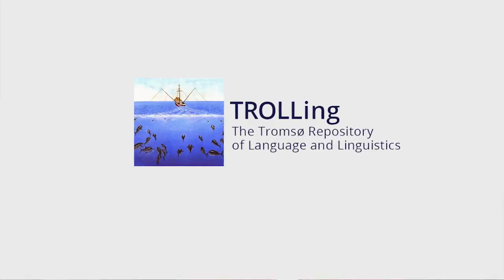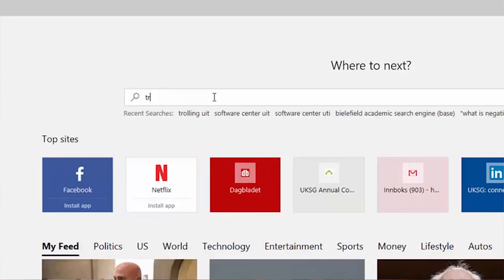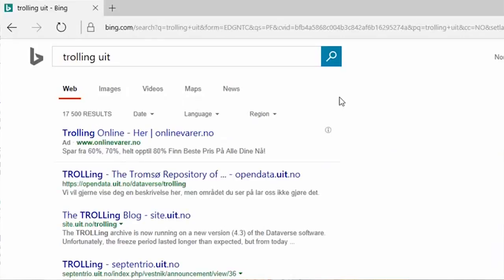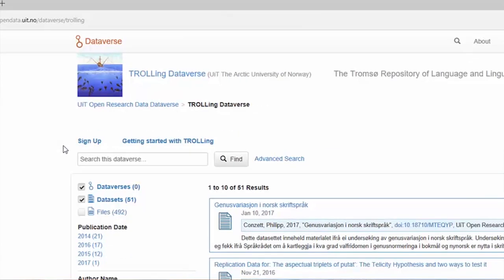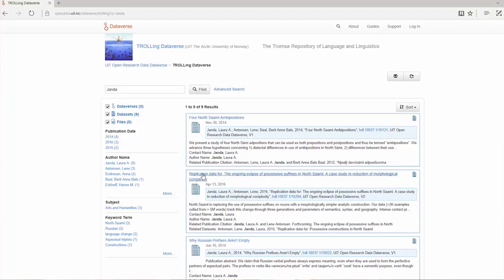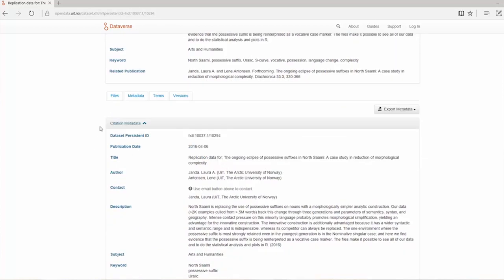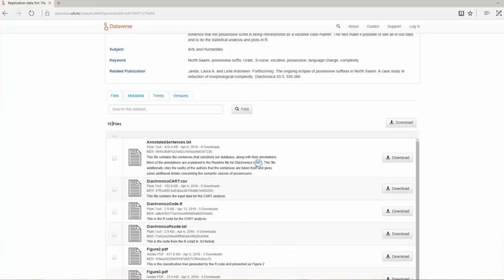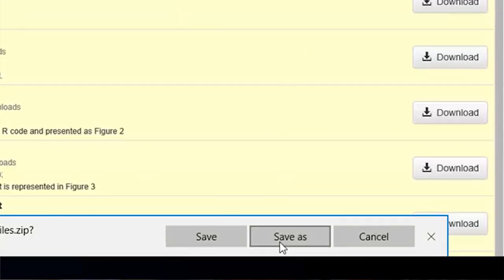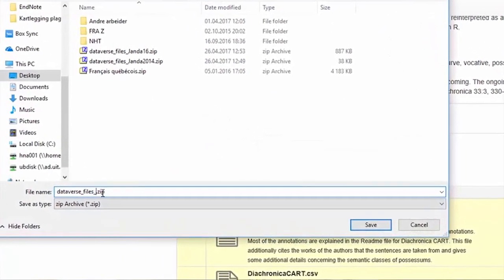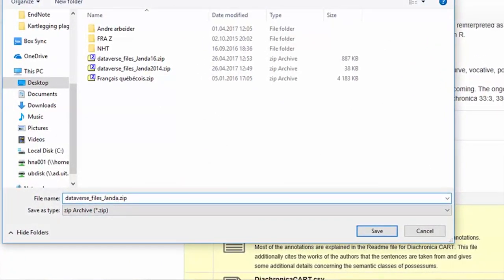The nice thing about having a resource like TROLLING is that it really forces me to upload all of my data in a place where I can find it again and show other people where to find it. If I've gone through the exercise of annotating it in a way that's clear even for somebody who doesn't know me or my data, then hopefully it will be clear enough for me when I go back to it. It's way easier now to go back to TROLLING and find my own data and code, and I know it's always there and safe.